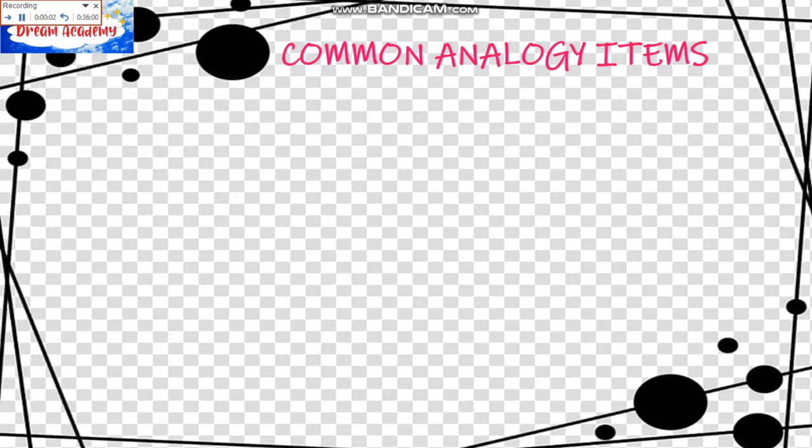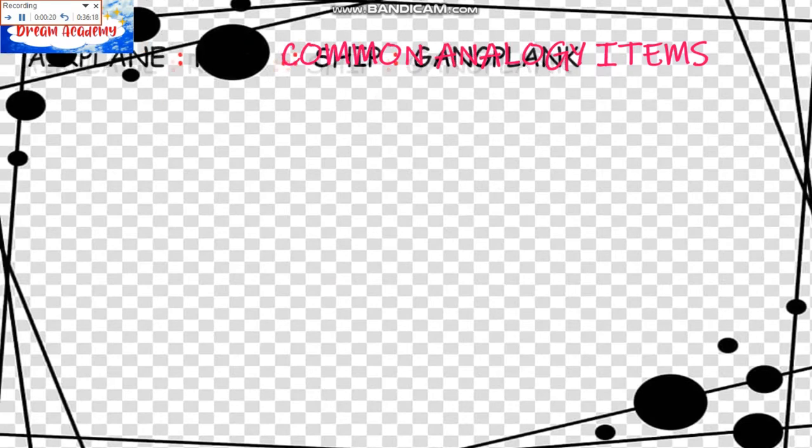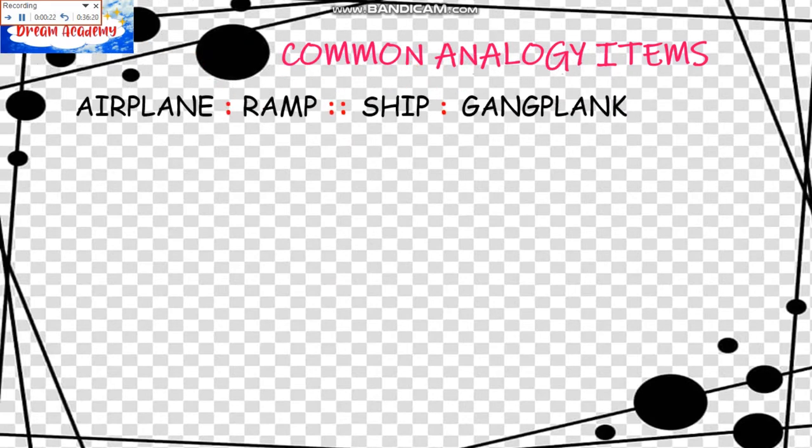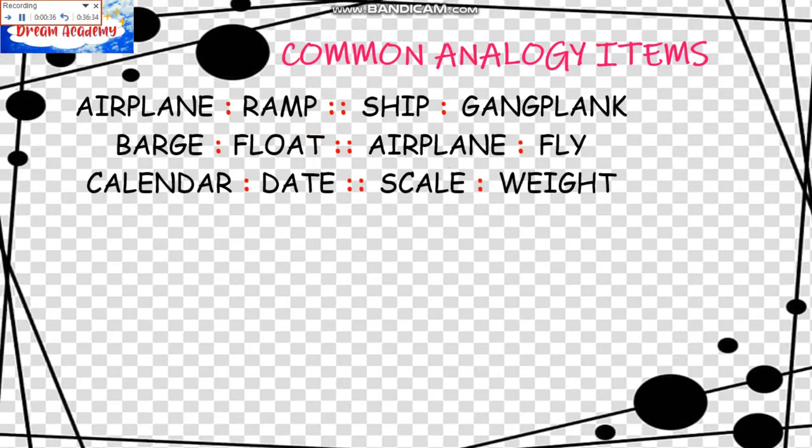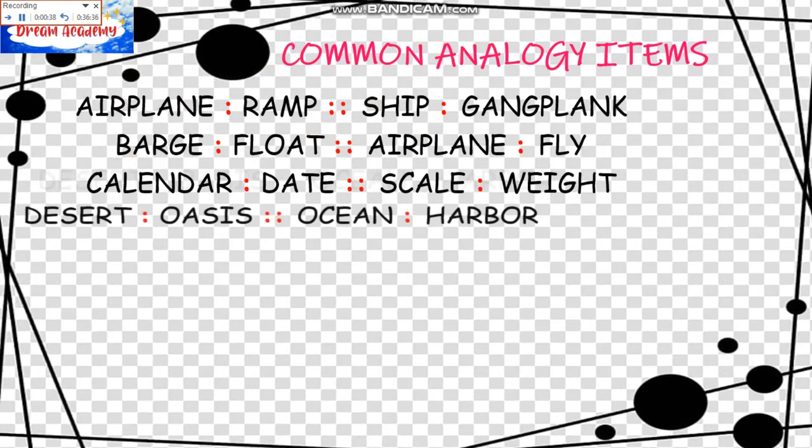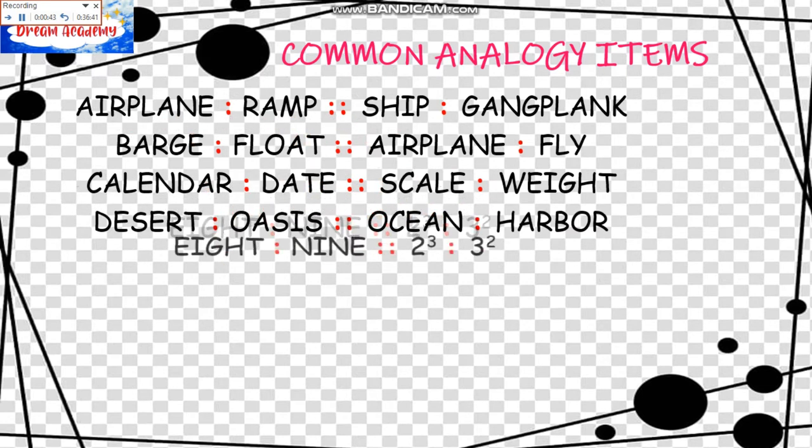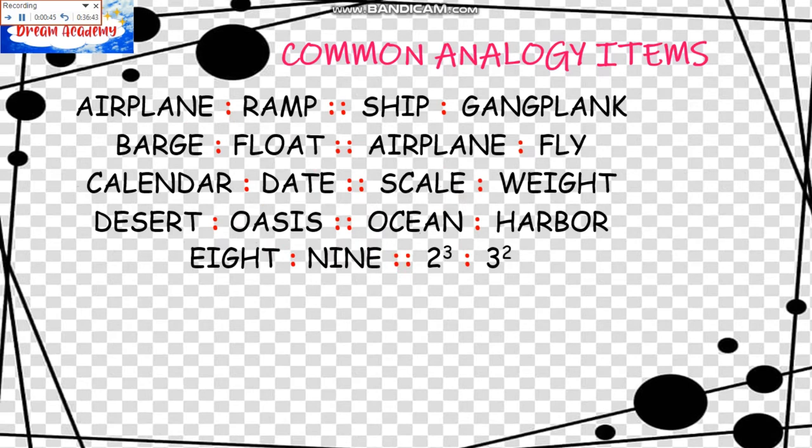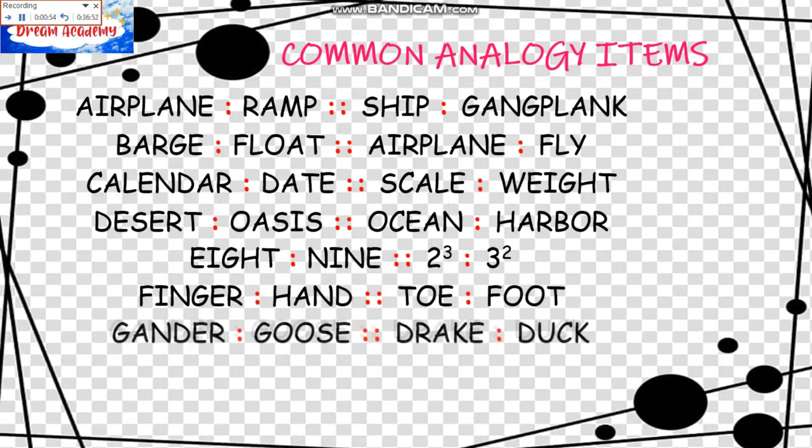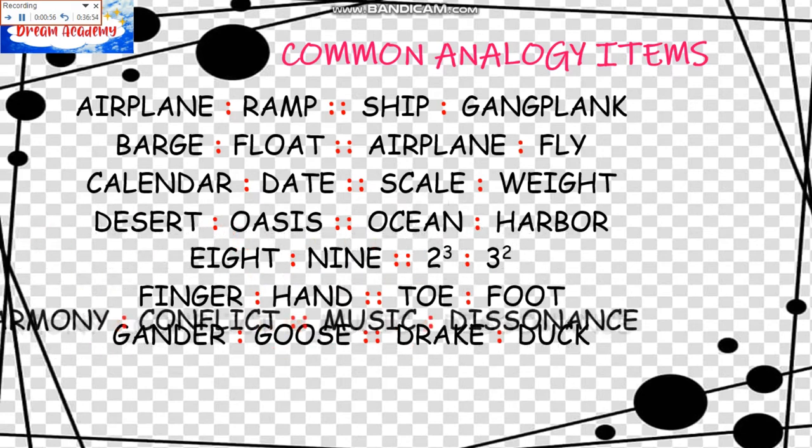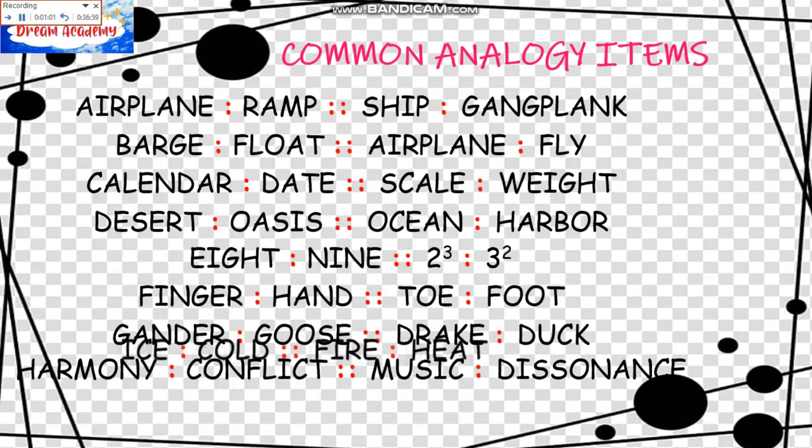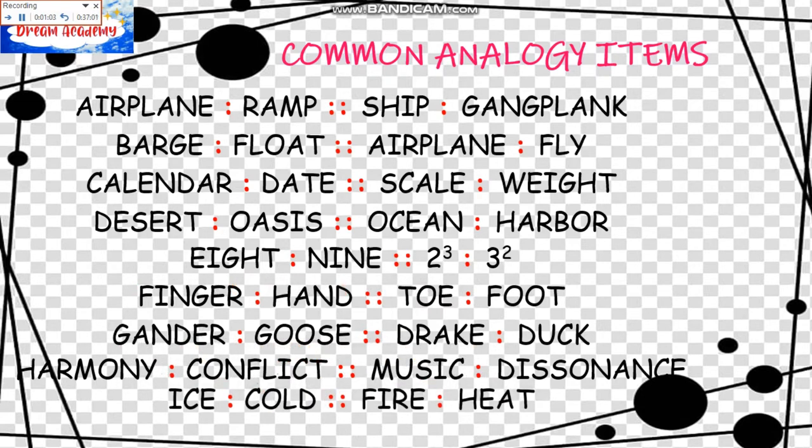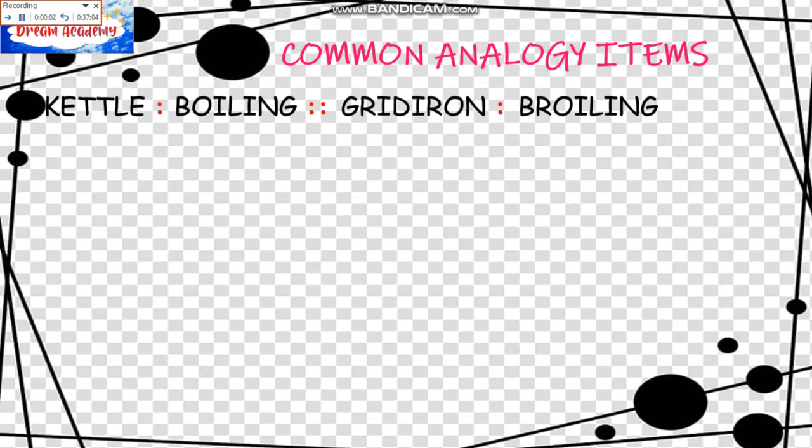And now we'll be having here some common analogy items. The first one is Airplane is to Ramp. We have Ship is to Gangplank. Barge is to Float as Airplane is to Fly. Calendar is to Date as Scale is to Weight. Desert is to Oasis as Ocean is to Harbor. Eight is to Nine as Two to the Third Power is to Three to the Second Power. Fingers is to Hand as Toe is to Foot. Gander is to Goose as Drake is to Duck. Harmony is to Conflict as Music is to Dissonance. Ice is to Cold as Fire is to Heat.